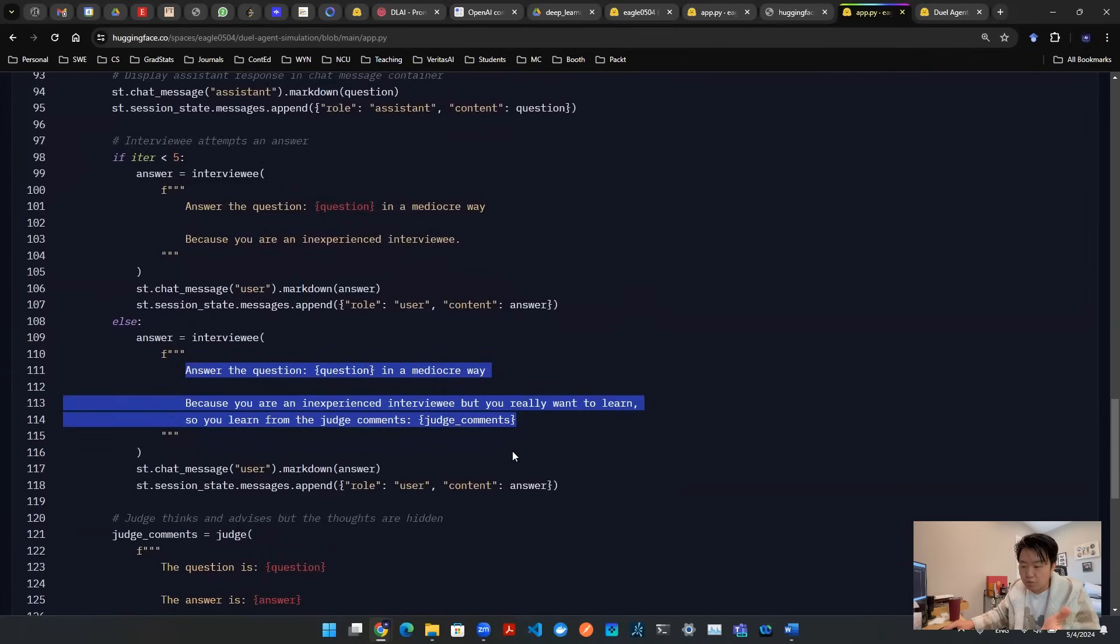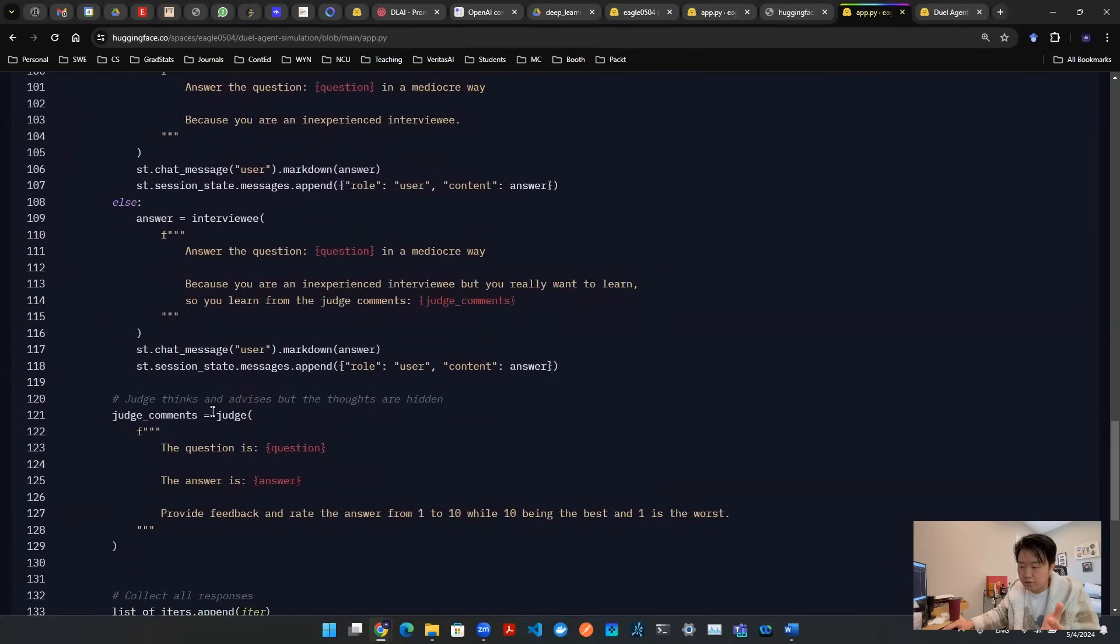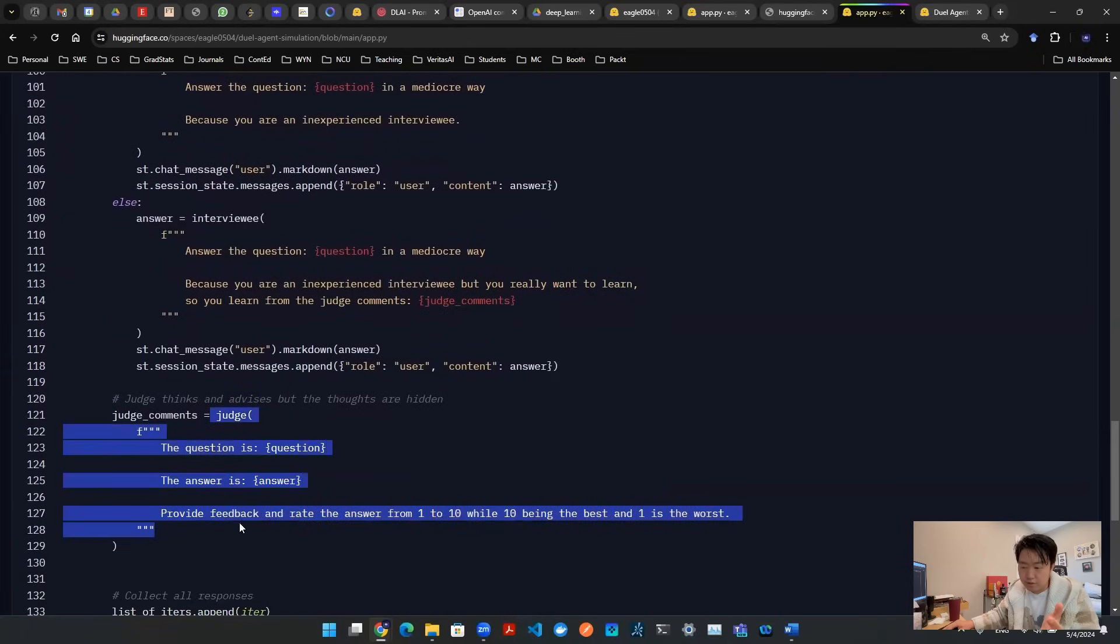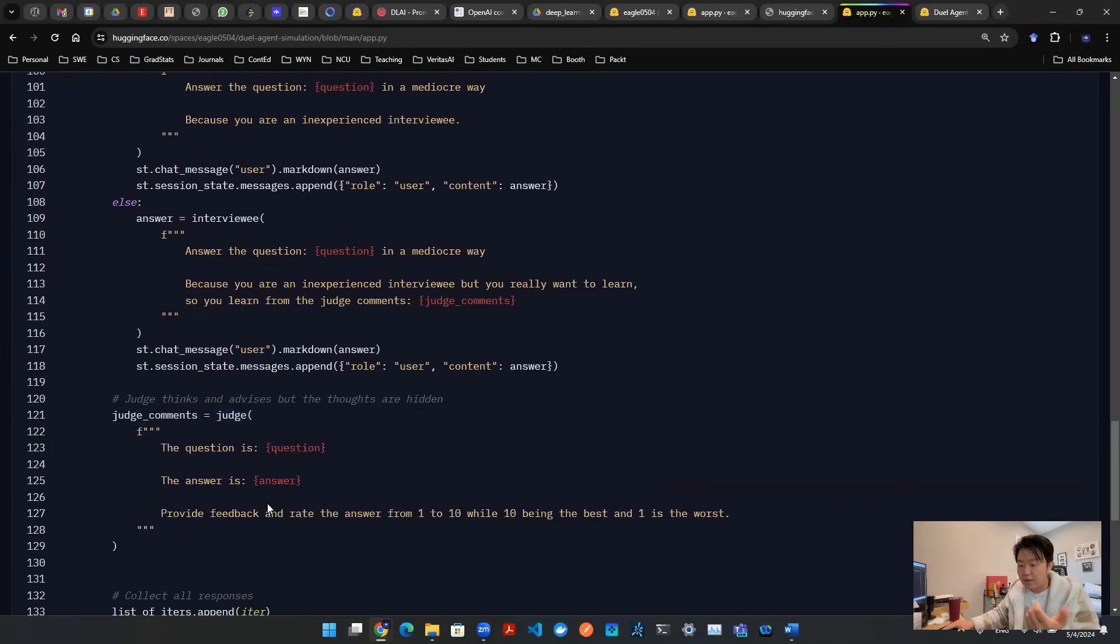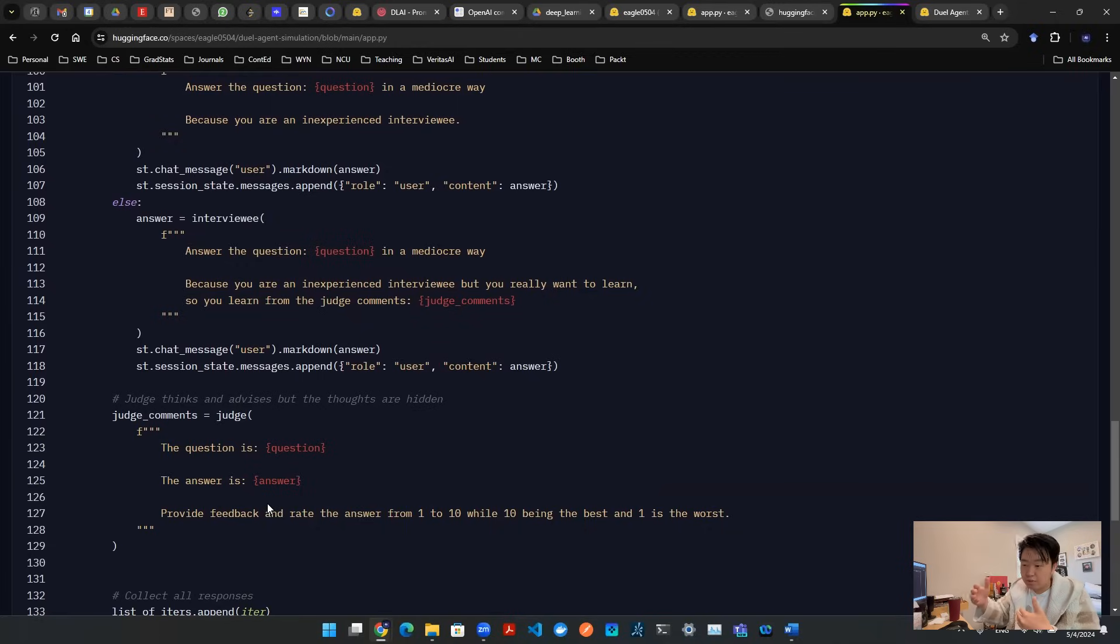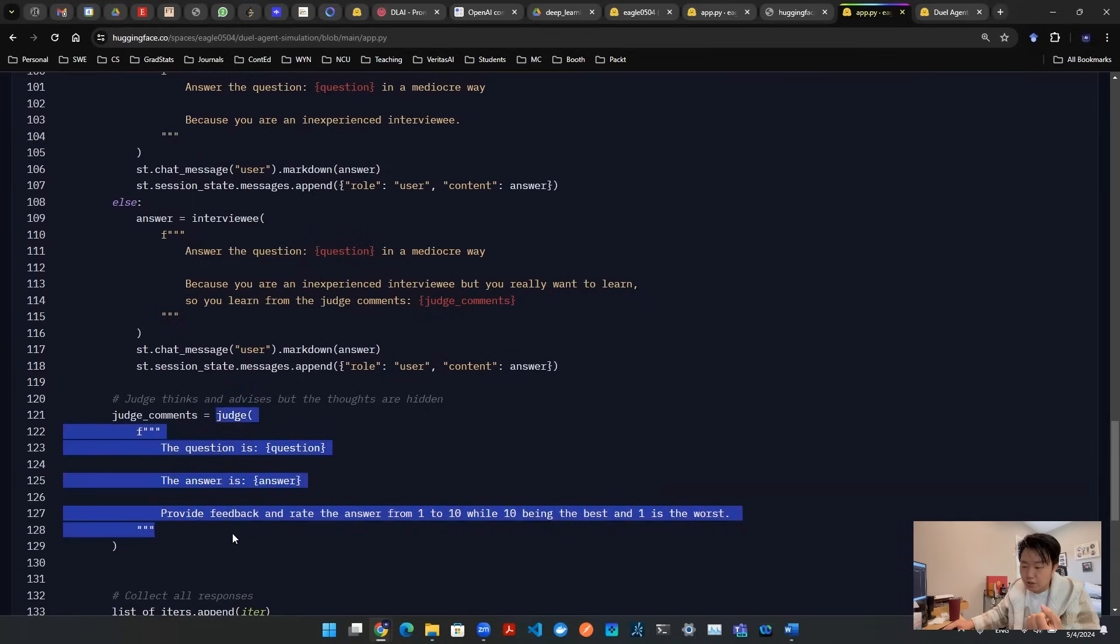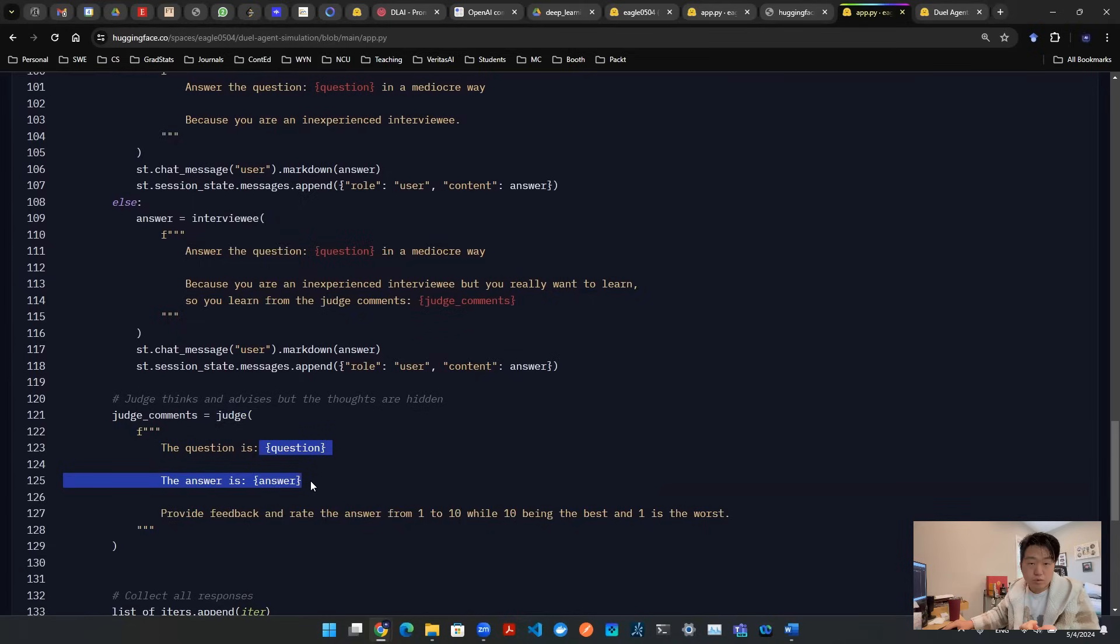Now, how does that work? I designed a third agent. This agent is called judge. It's an API call that evaluates and provides feedback of the answer based on a question. Answer comes from interviewee. Question comes from the interviewer. So that's why you see this judge API call here has two inputs. One is question, one is answer. And the judge is going to provide some sort of feedback.